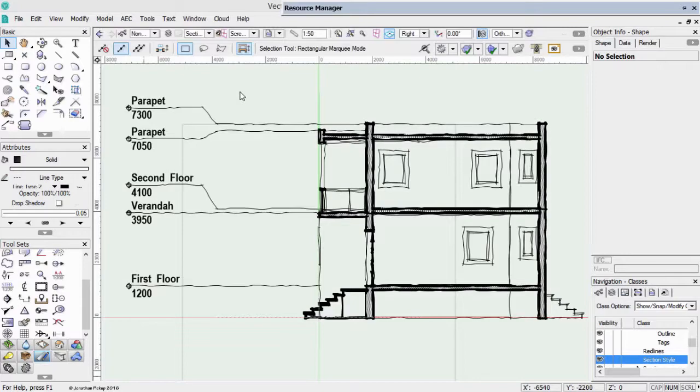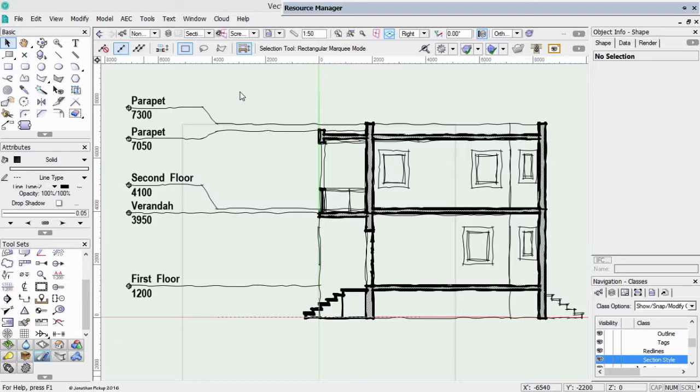In this session, we want to look at creating our design layers, and we also want to look at creating stories.